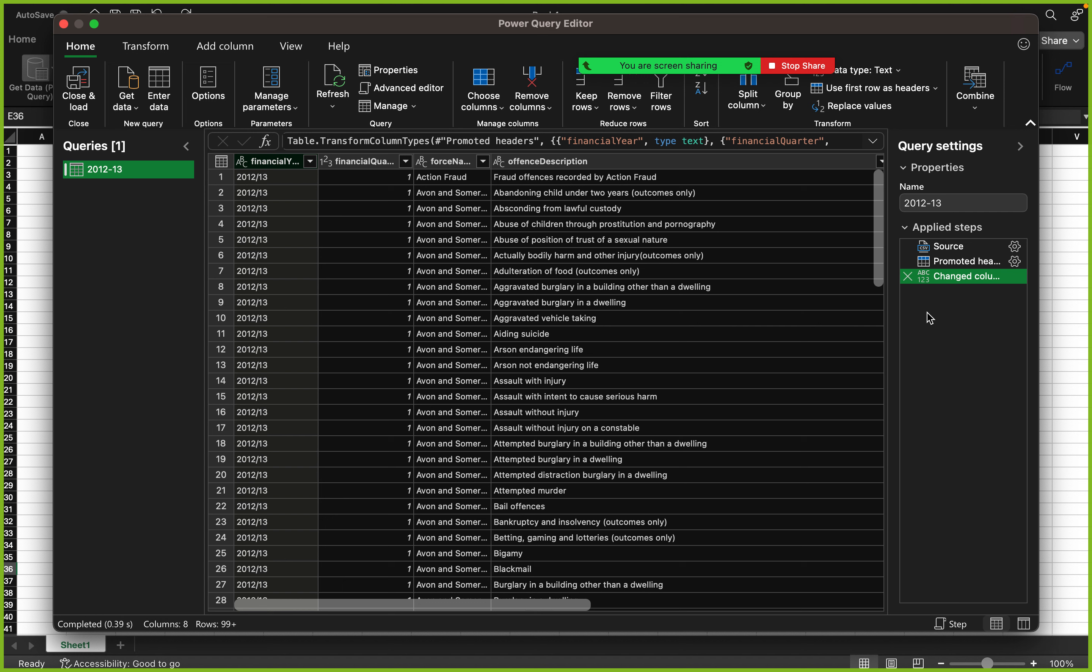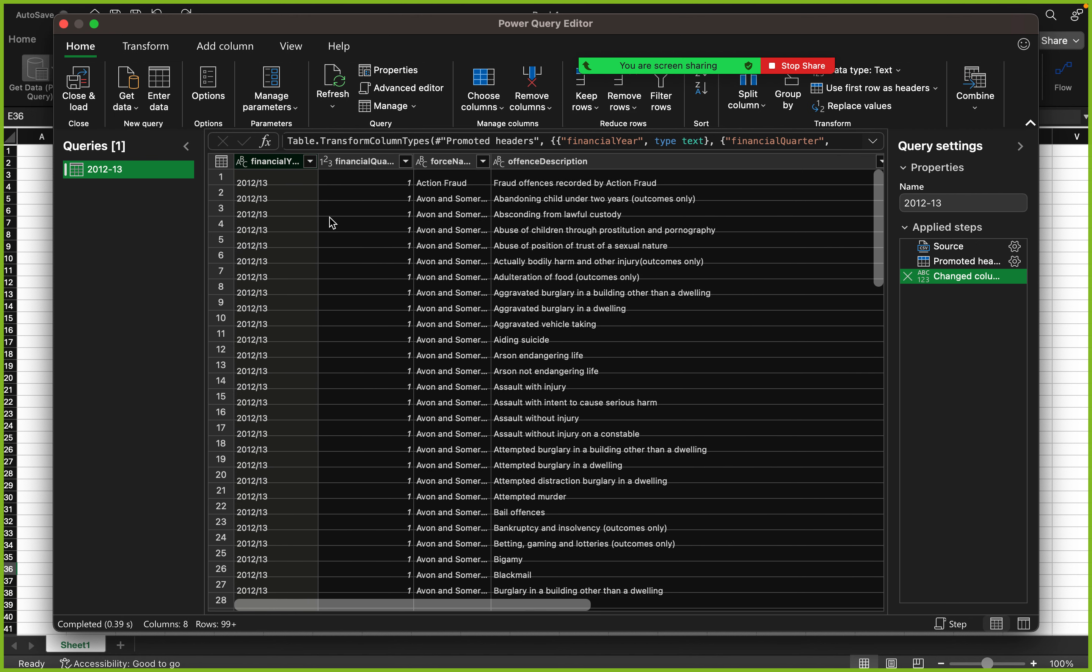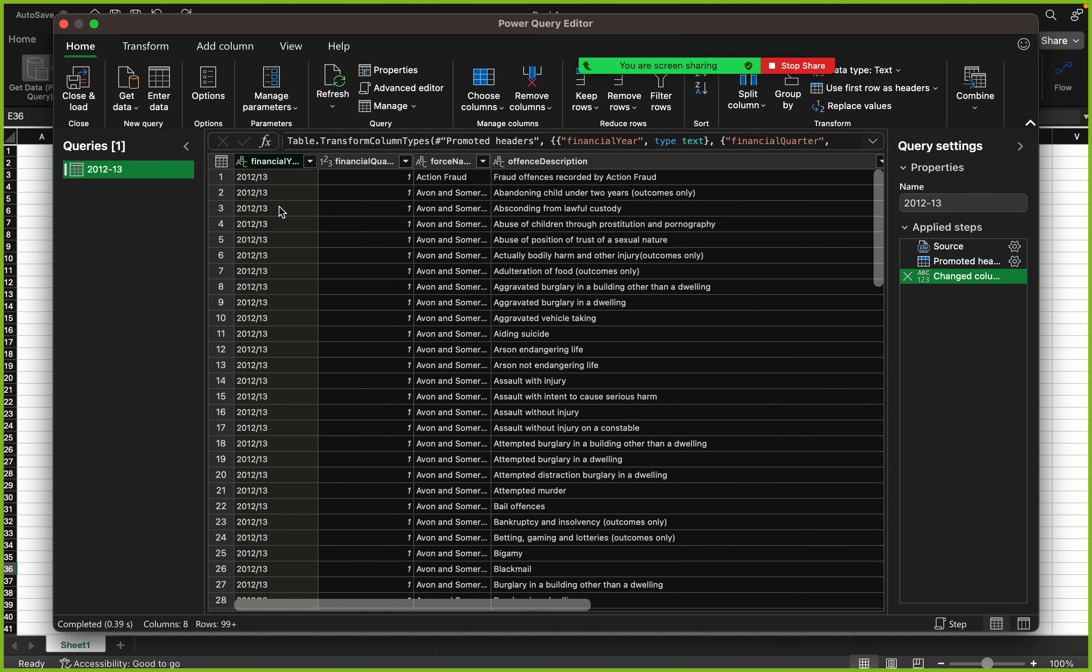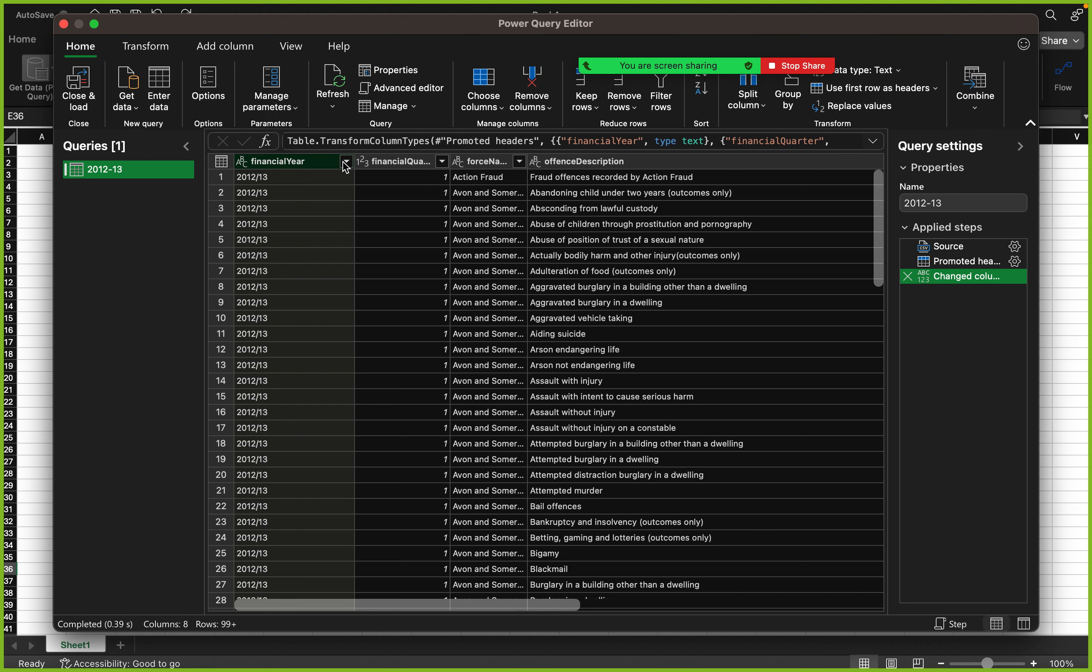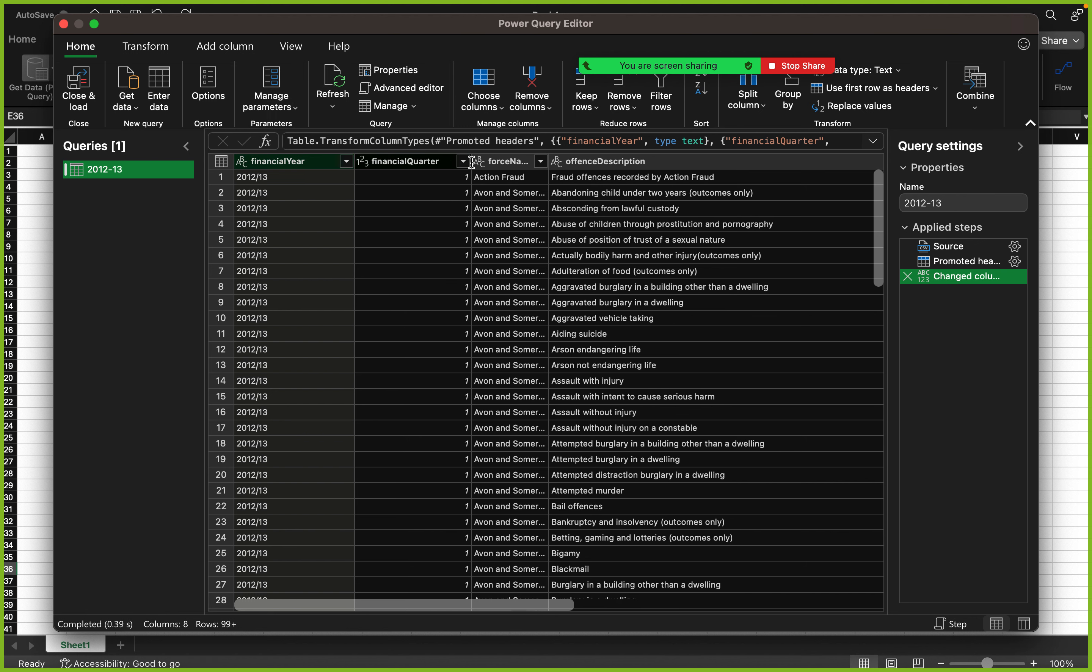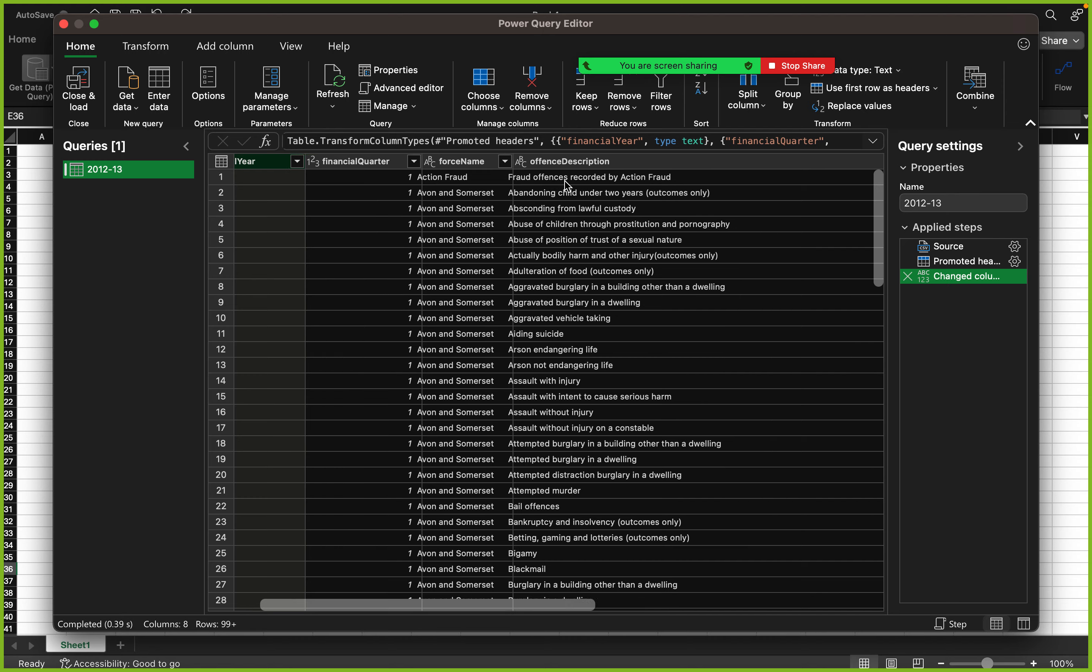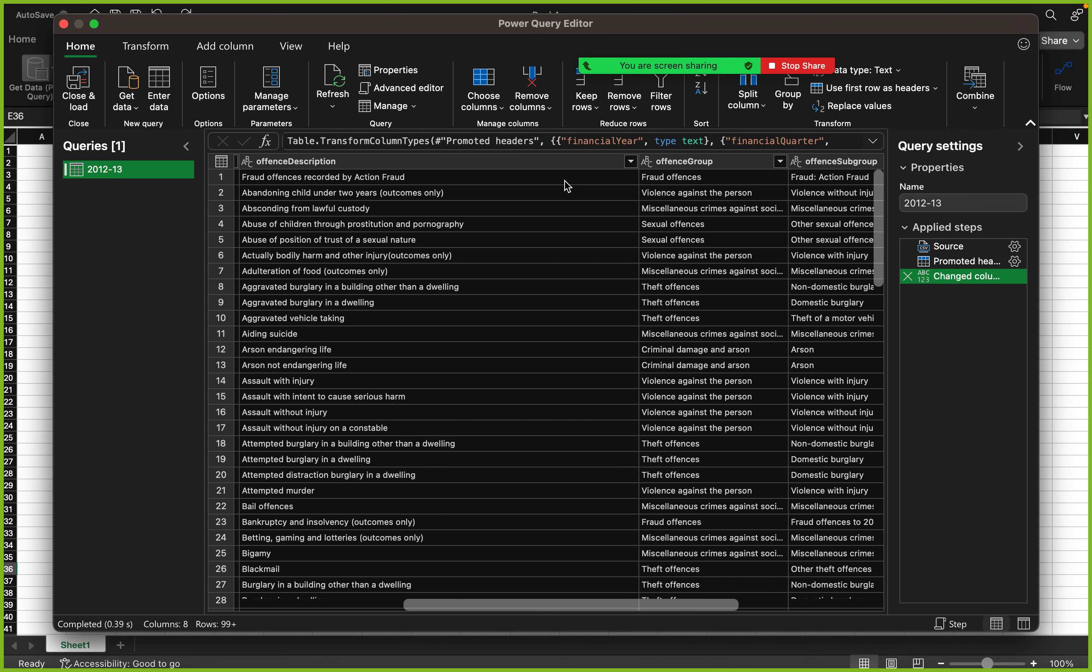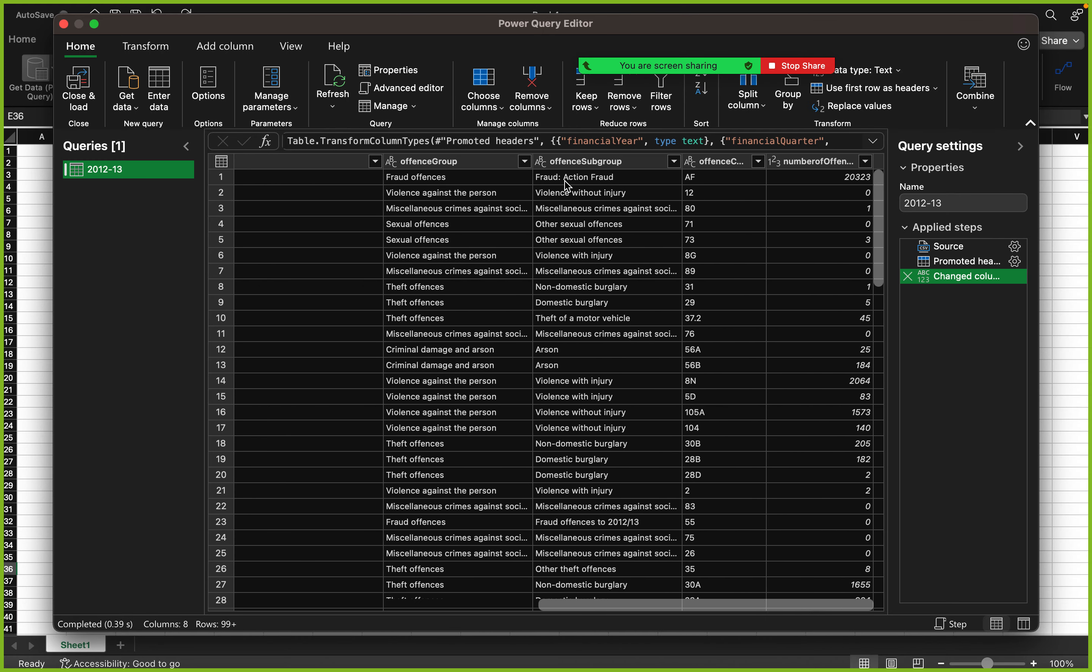So now what this means is this part is where you see the history of the changes that you've applied. What do we have in the dataset? This first column here is financial year, this one is financial quarter, this one is first description, offense group, offense code, number of offenses.